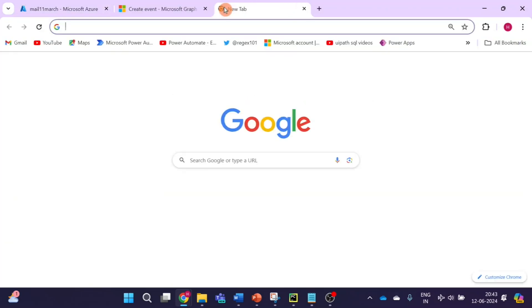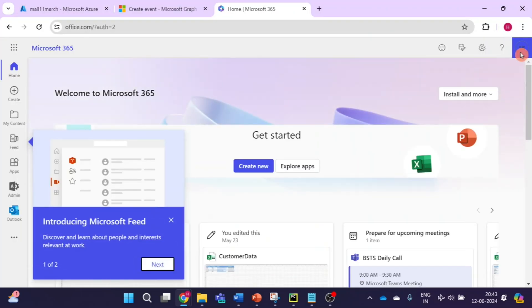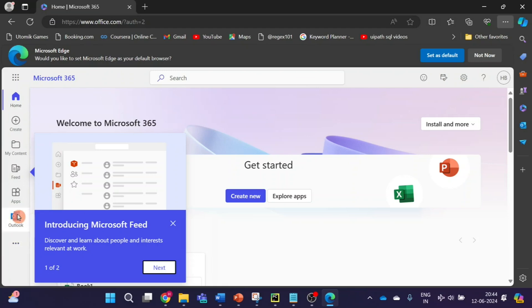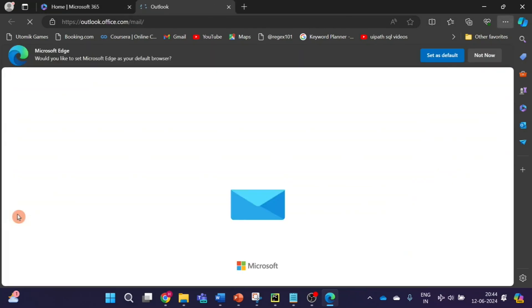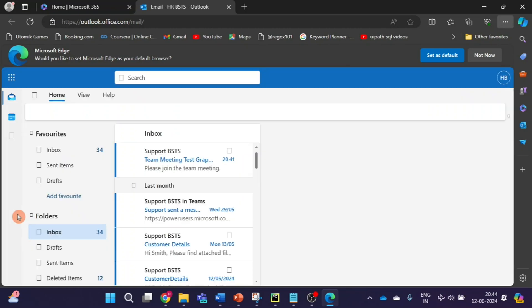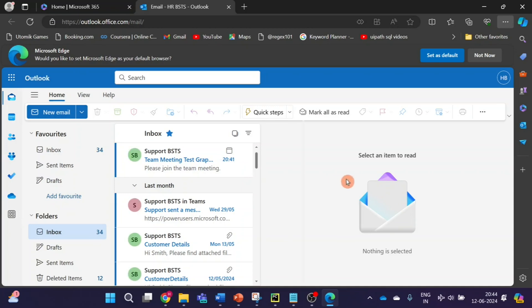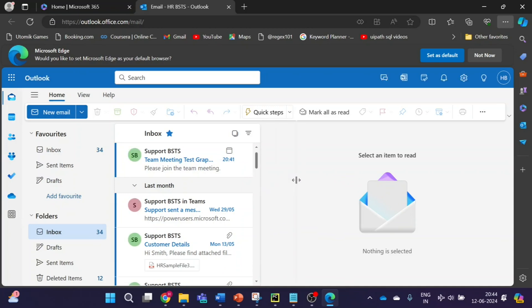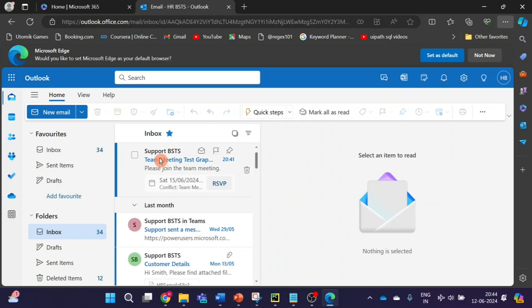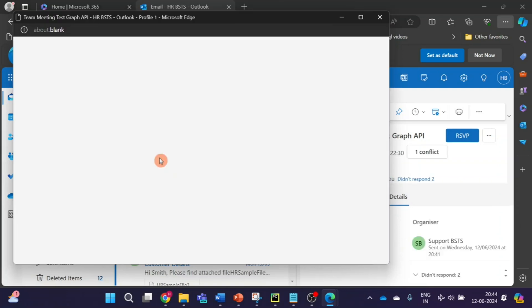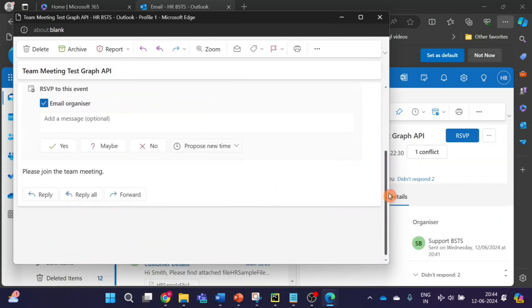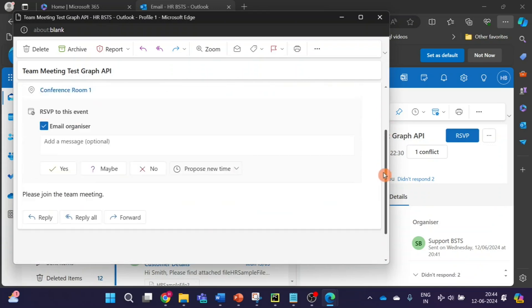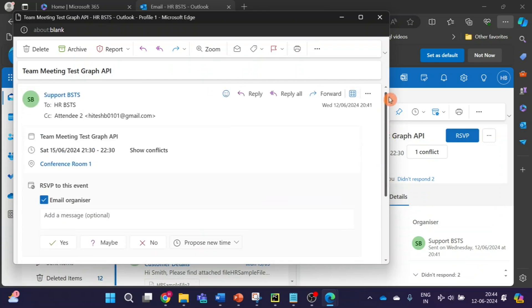I'll go to my inbox as well, and here also we can see the meeting invite is received. But when I open it, here also we don't have a link. So it is without a link.